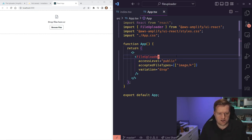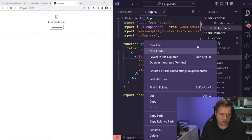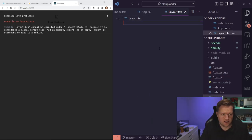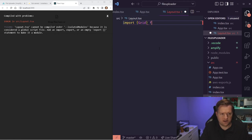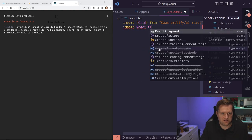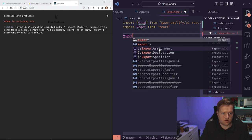Now I want to add some styling to make this look a little nicer. First, I'm going to create a new file for our layout. I'll create a layout.tsx file and import Grid from aws-amplify/ui-react, which lets us create a layout using CSS-like props. I'll also import React from react.